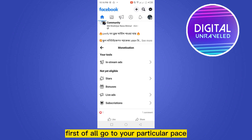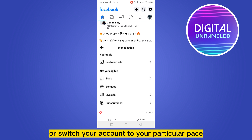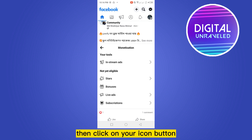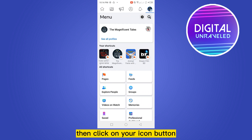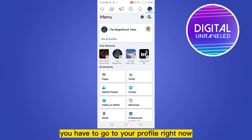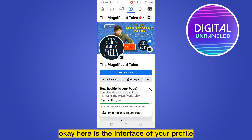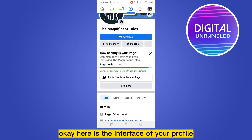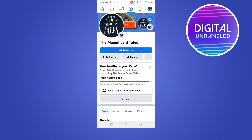First, go to your particular page or switch your account to your particular page. Then click on your icon button. There will be many options — go to your profile. Here is the interface of your profile.